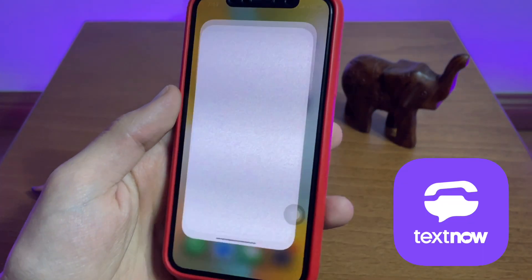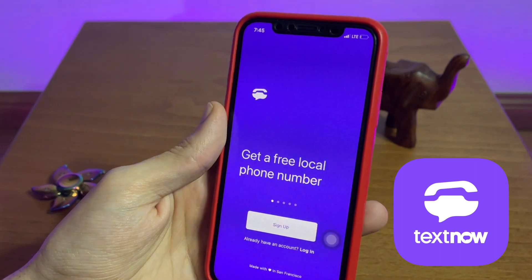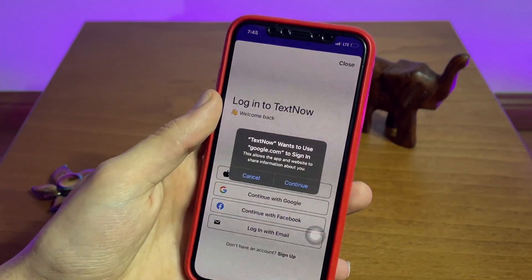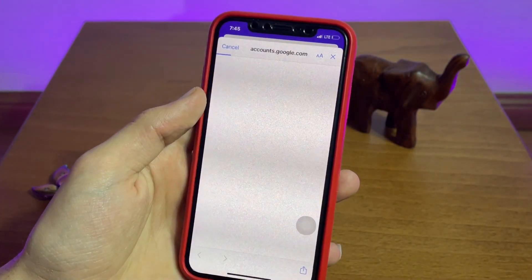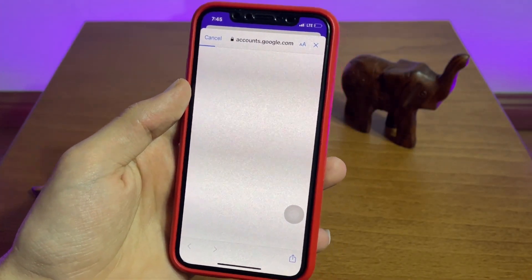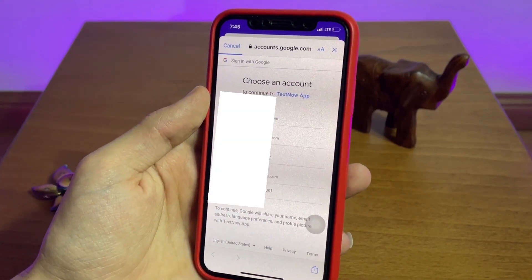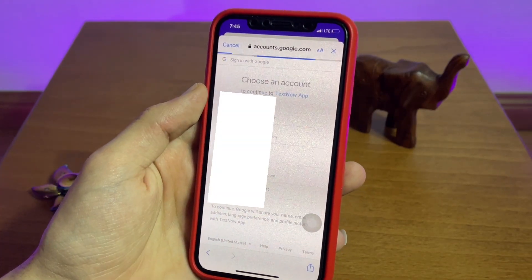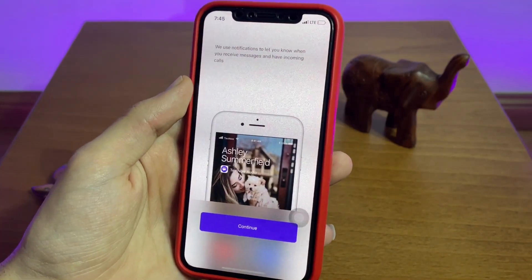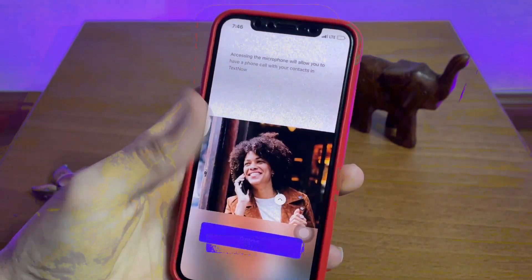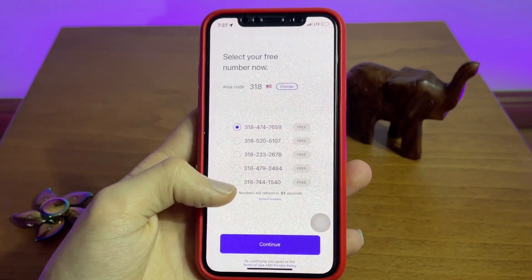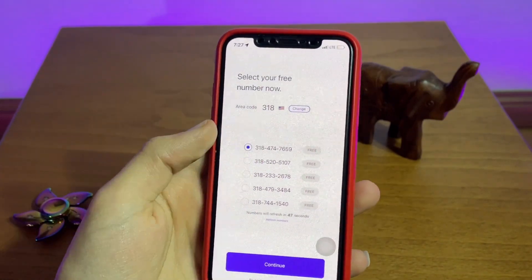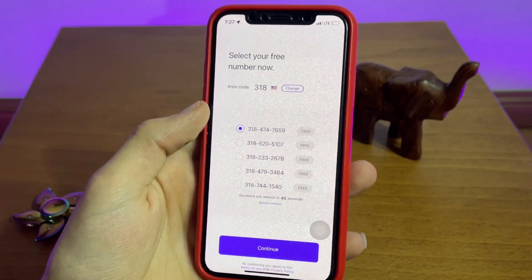The first app that you need to download is called TextNow. You need to click on 'Sign Up' for the first time and click on your Google account or Apple account to log in. The whole process is so smooth and easy to follow, and right after that you'll be given a chance to select your virtual number.